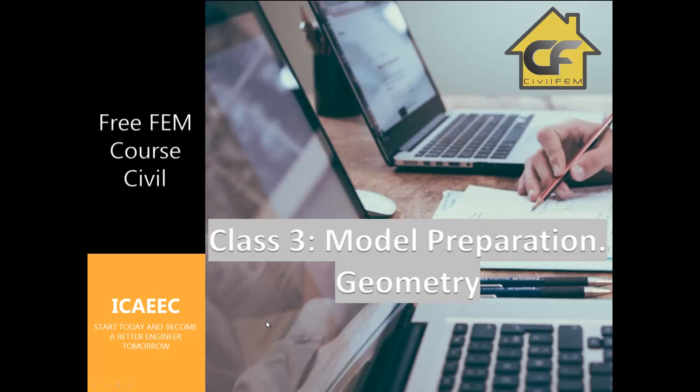Hello to all. Welcome to this new class. Today we will talk about how to prepare our model, and one of the first steps is to create geometry.